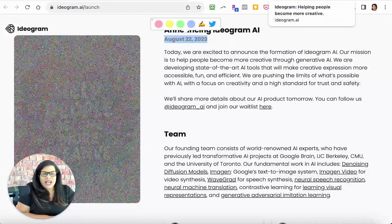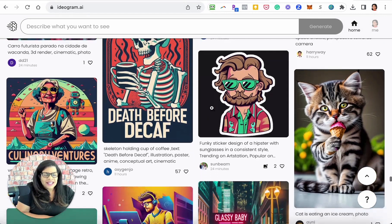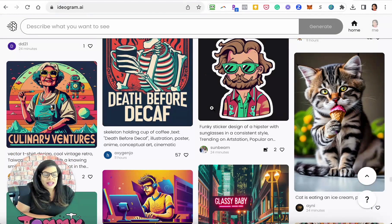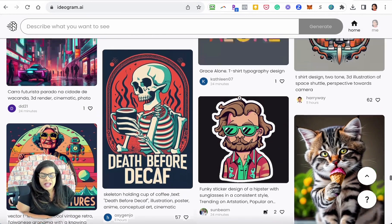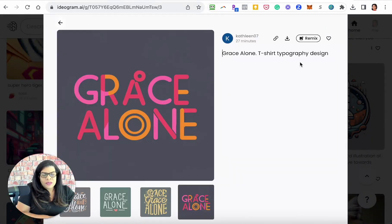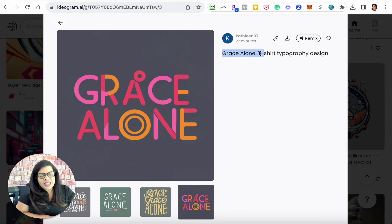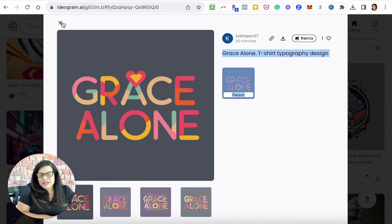I love this site. The best thing to do to kind of see what you can do on the site is to scroll and see what other people have done. You can actually see their prompts. So if we look at this prompt: 'grace alone, t-shirt, topography design' — and that's what you get.